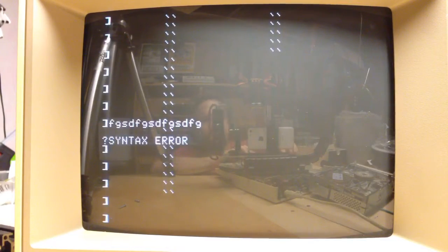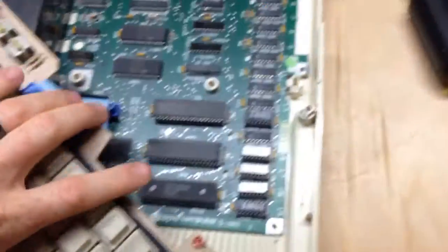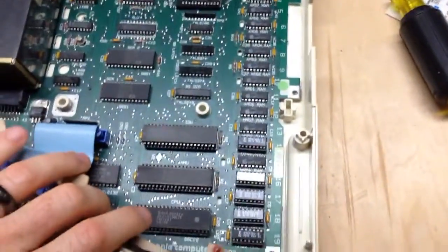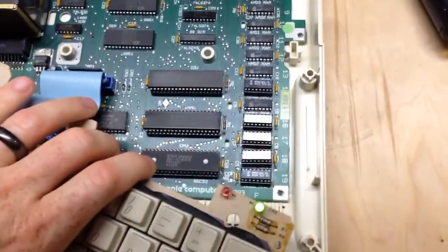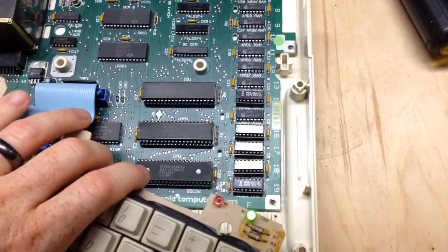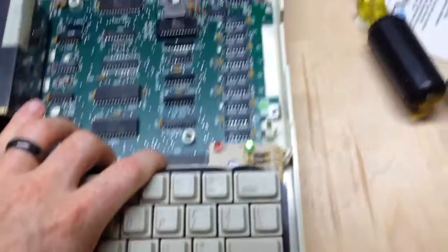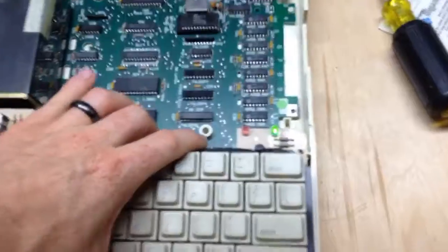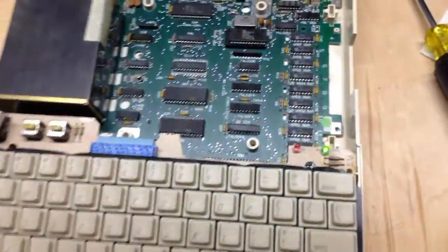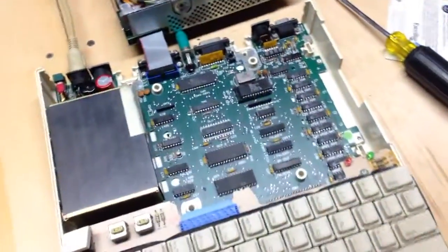But I did replace a bunch of the RAM that theoretically would have caused the issue down there. Sorry about the focus thing. I'm still figuring out this camera. So, I don't know. I need to figure this out more.